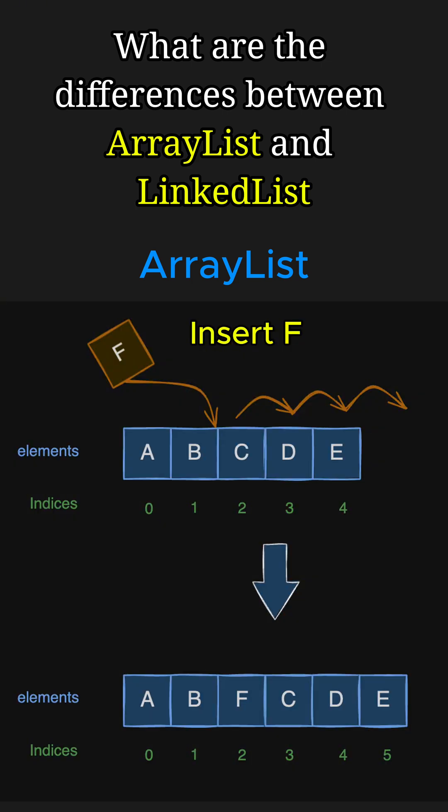However, adding or removing items in the middle requires shifting of elements, which can be slow and takes O(n) time.